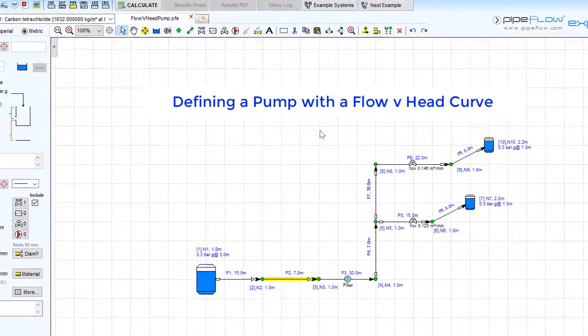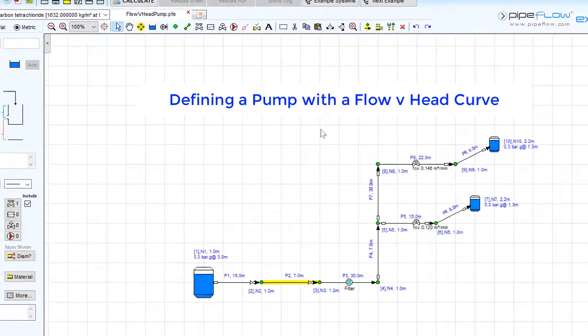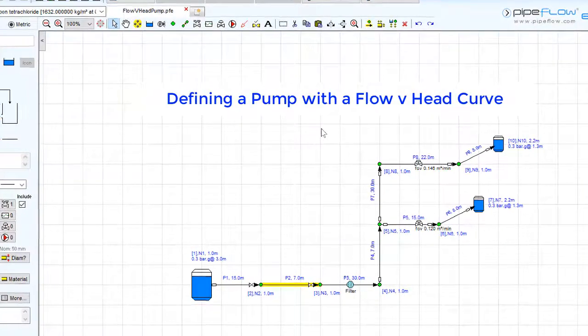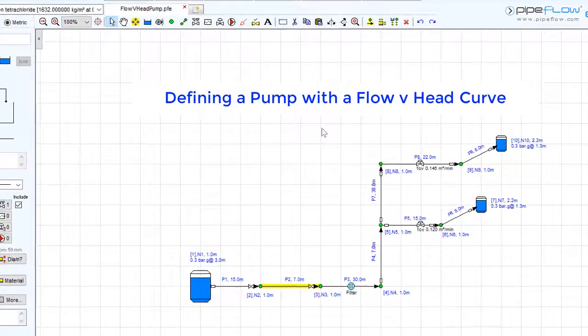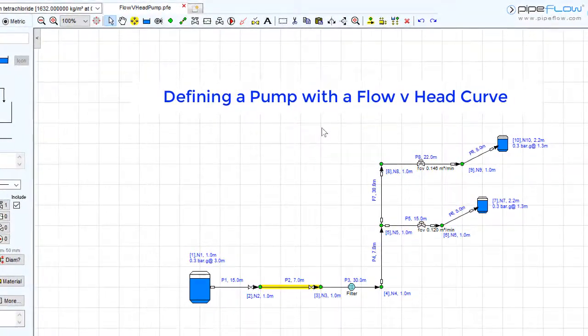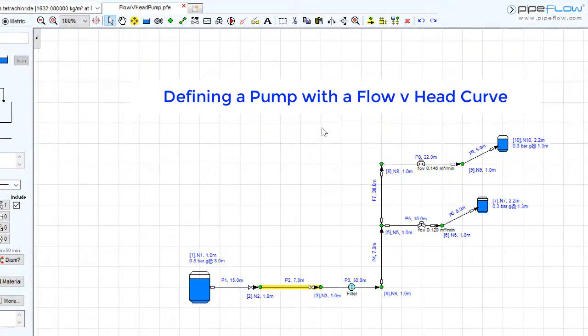In this video we are going to be using the general O6 sample system for fixed speed pump chemical transfer.